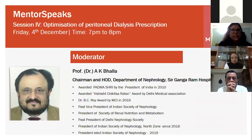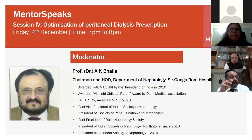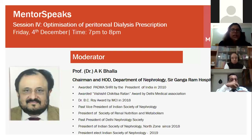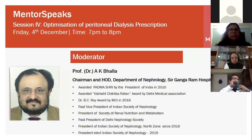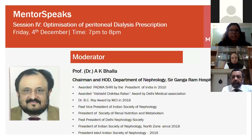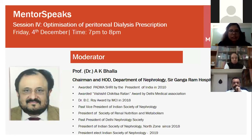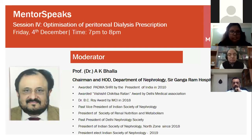Dr. Bhalla has been awarded the Padma Shri by the President of India in 2010, and the Vishisht Chikitsa Ratna Award by the Delhi Medical Association. He has won the Dr. B.C. Roy Award by MCI in 2018, served as past Vice President of the Indian Society of Nephrology, President of the Society of Renal Nutrition and Metabolism, past President of Delhi Nephrology Society, and President of ISN North Zone since 2018.